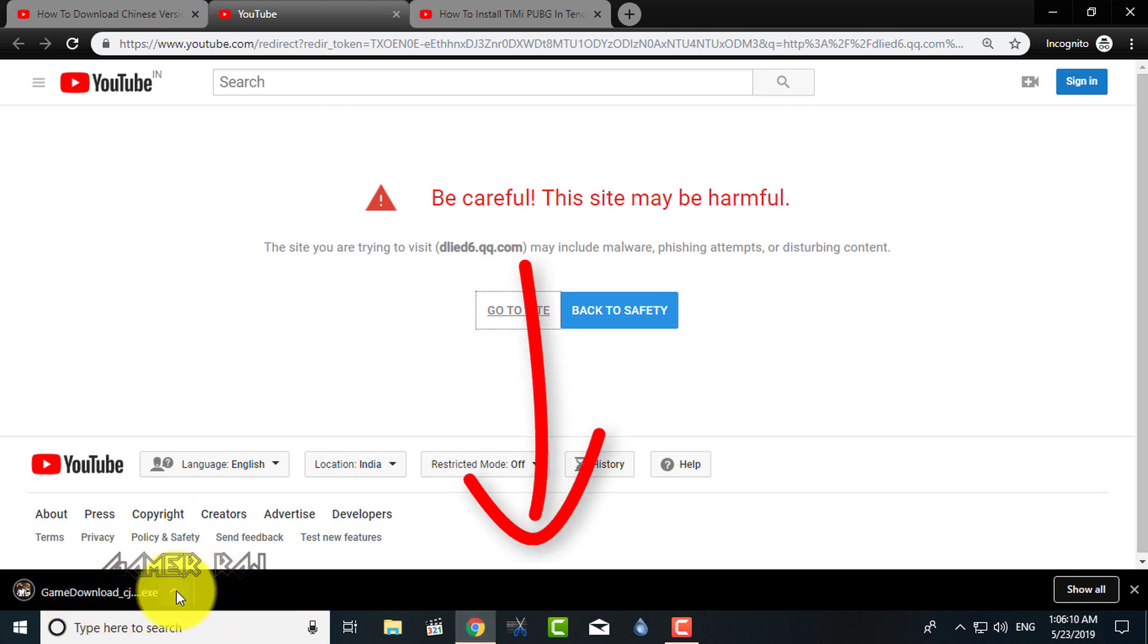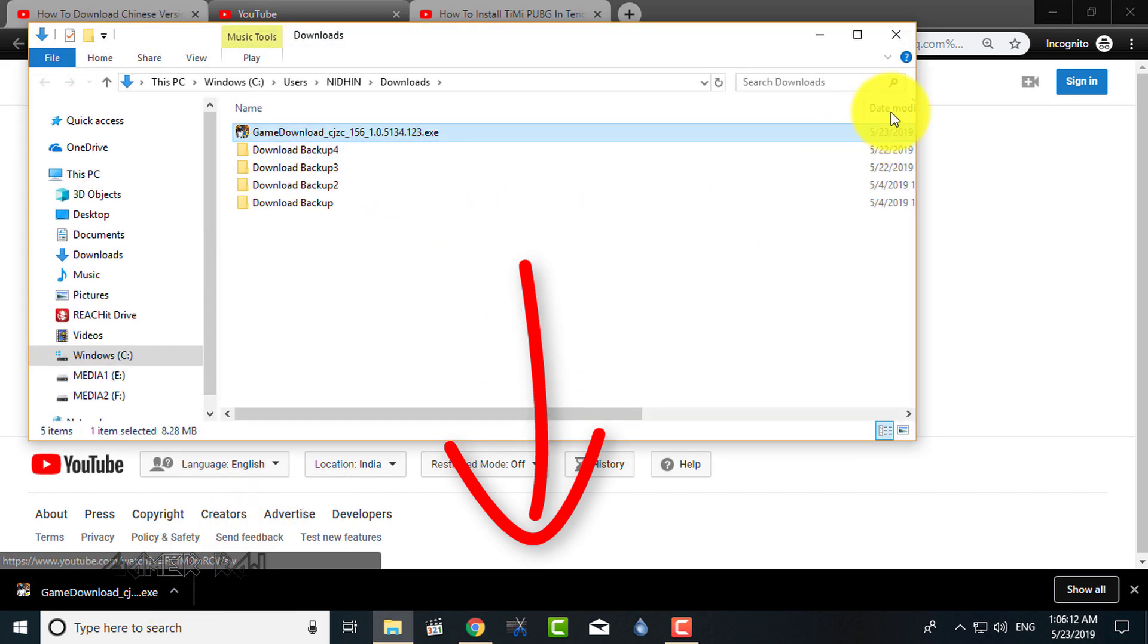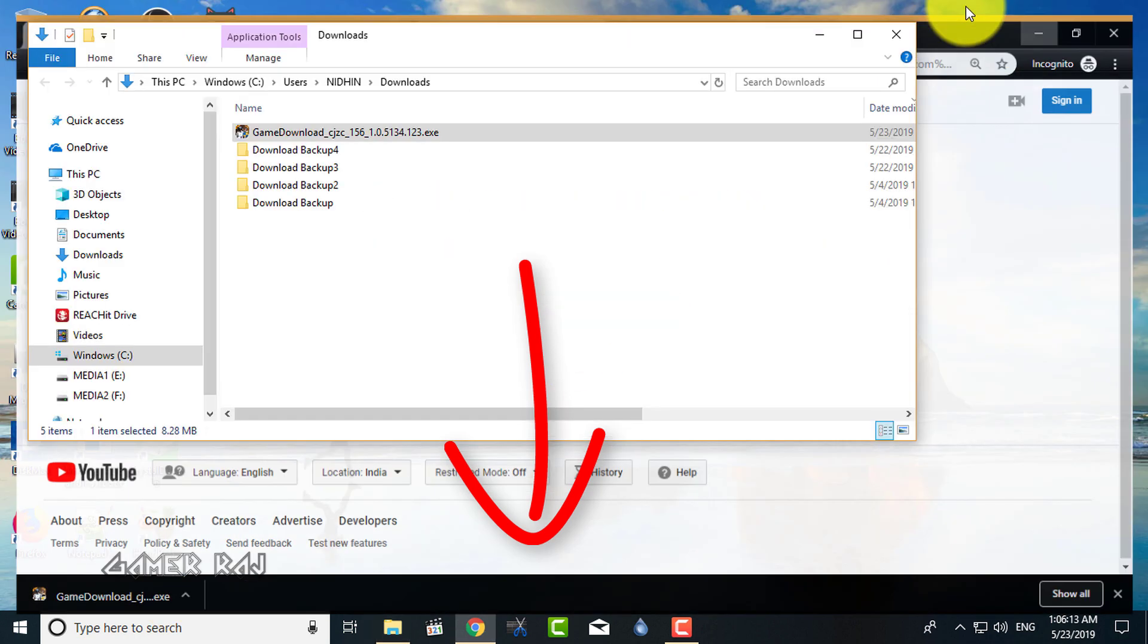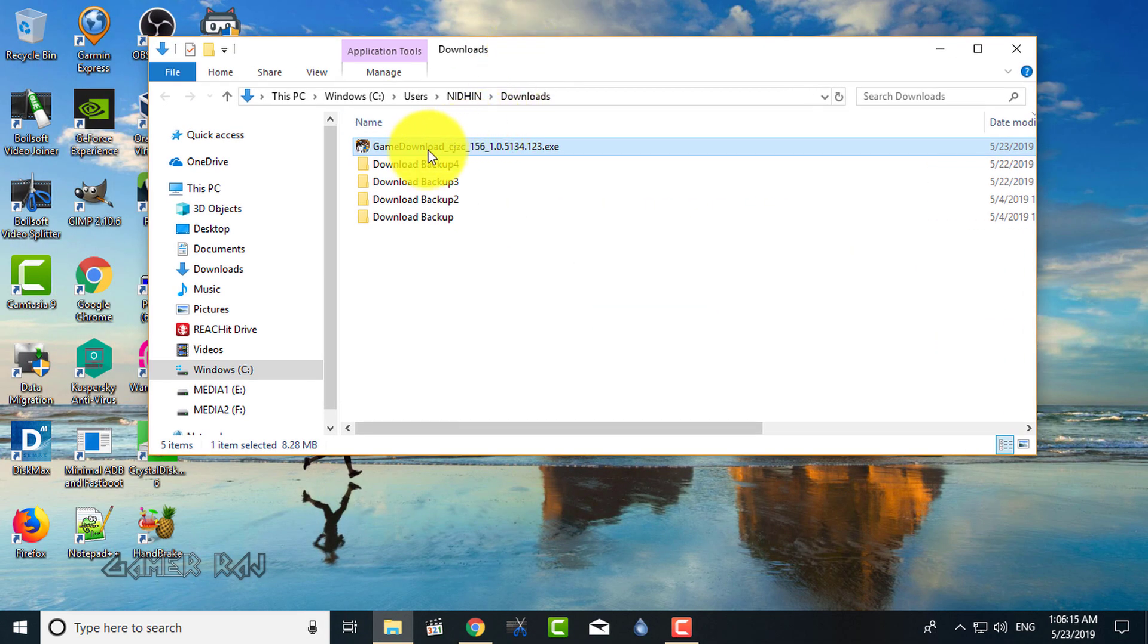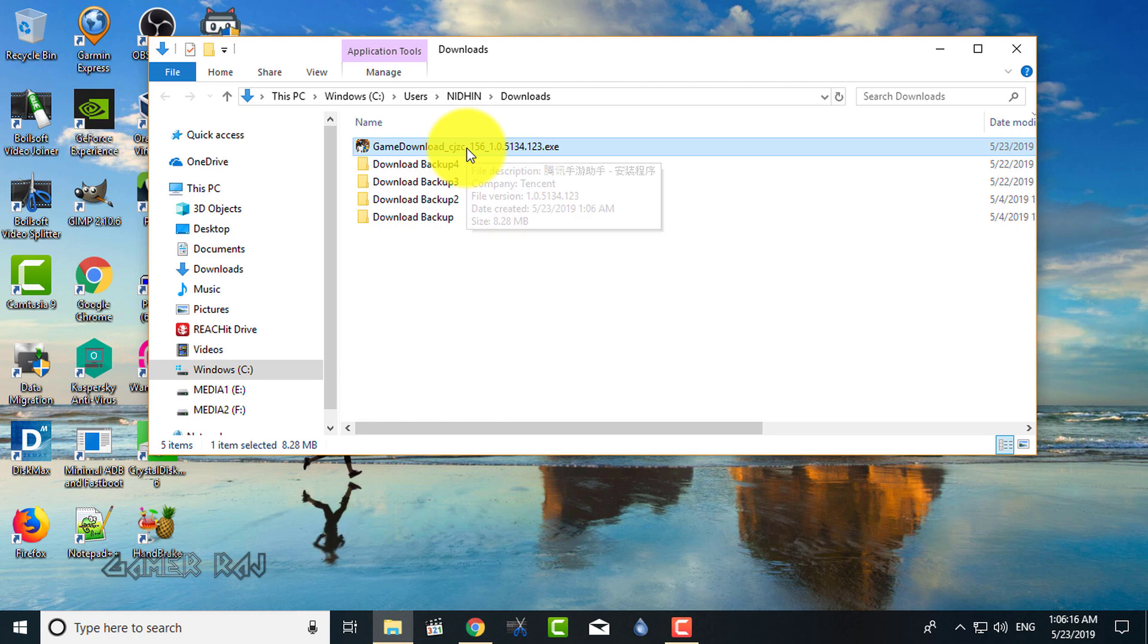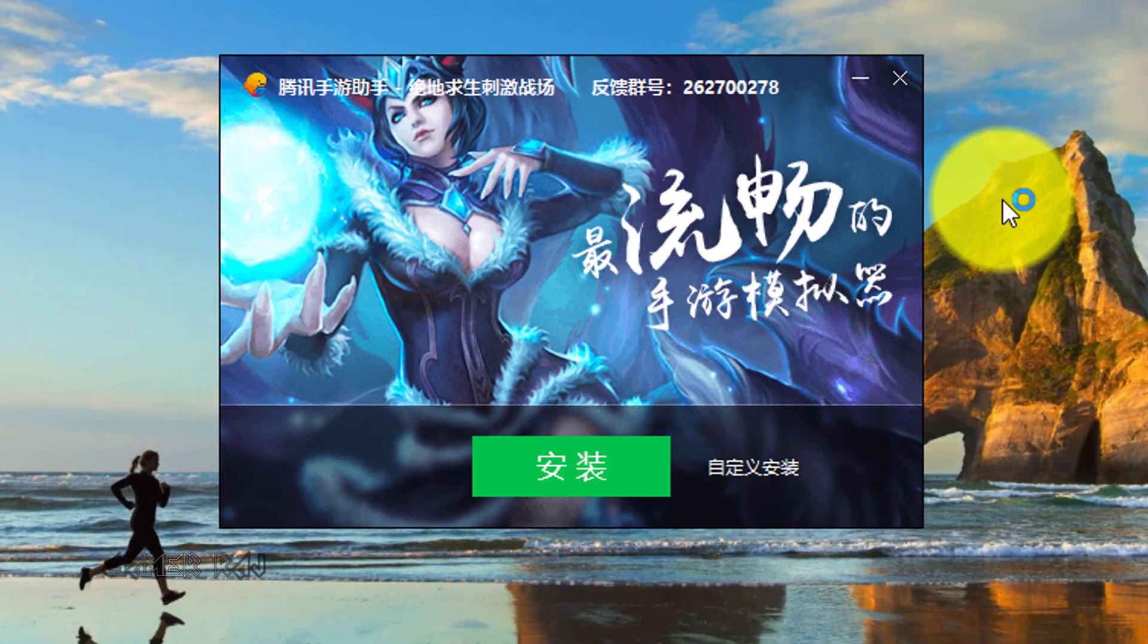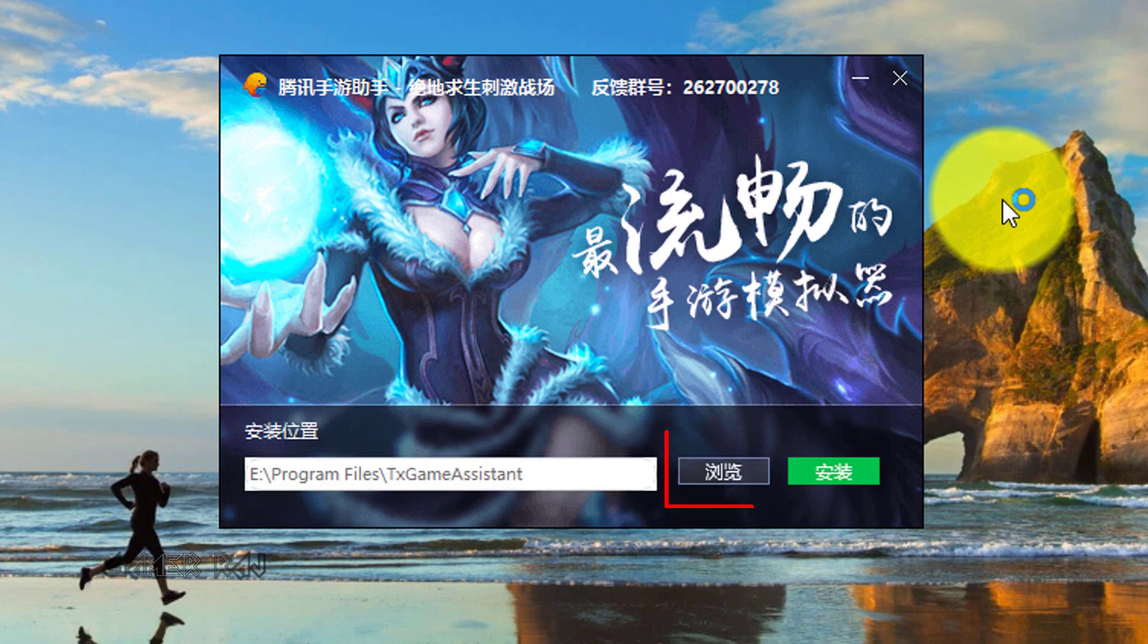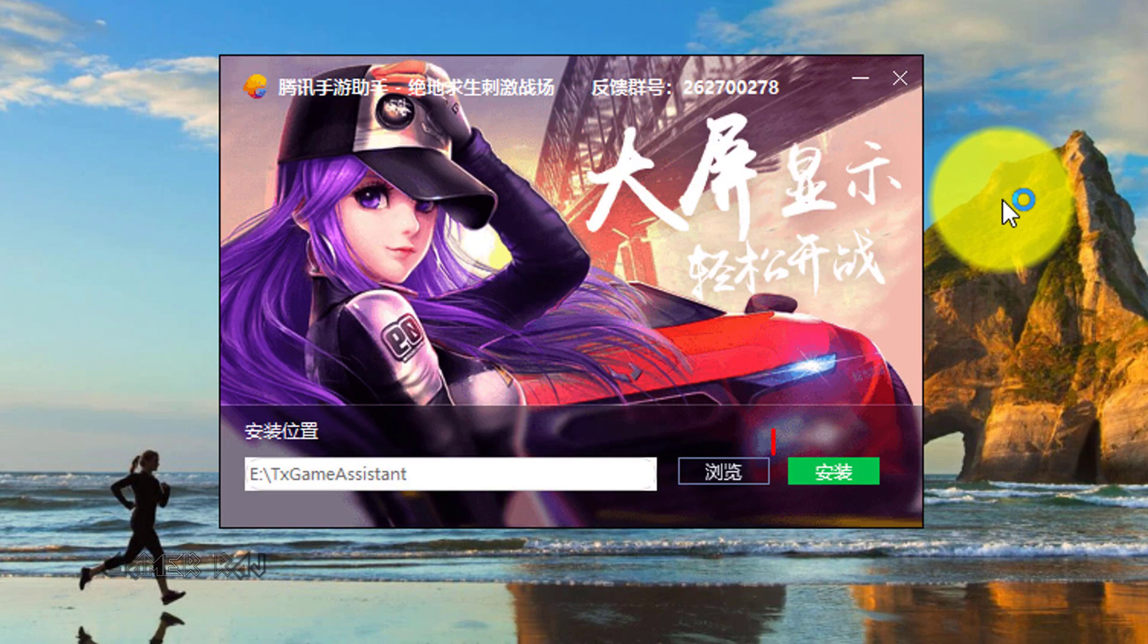Run the setup. Customize the install folder if you want. I have chosen E drive.